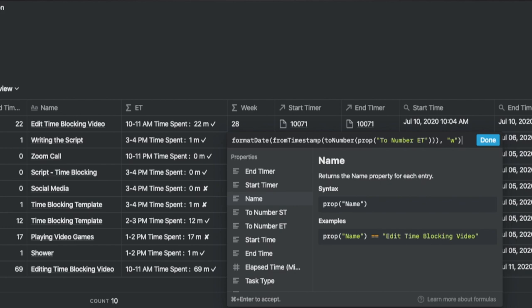The week number is extracted from the two-number ET column with the format date formula, with a W to indicate weeks. The year is similarly extracted with the YYYY option for formatting.